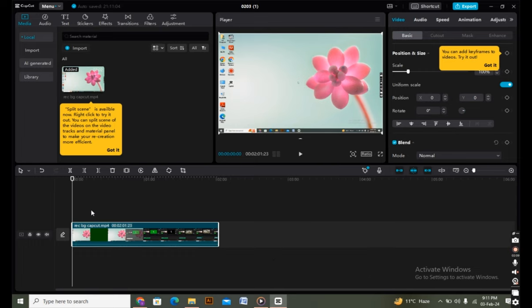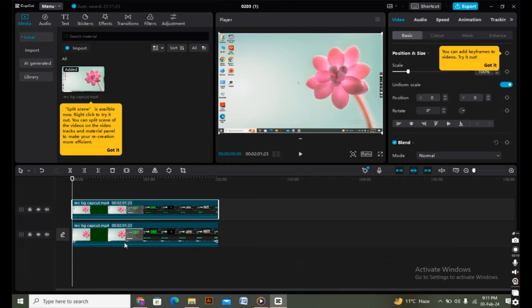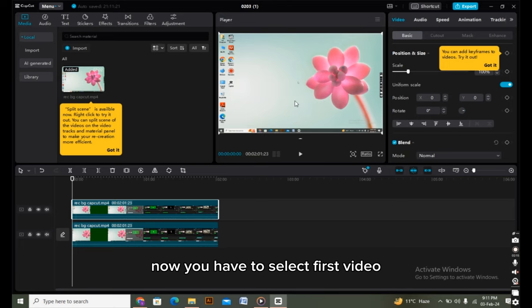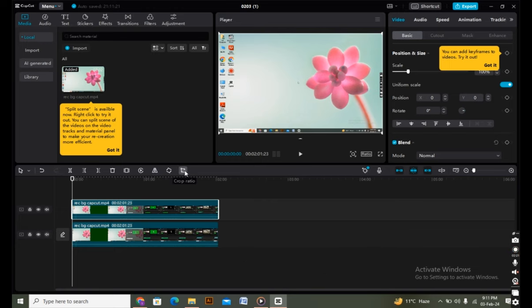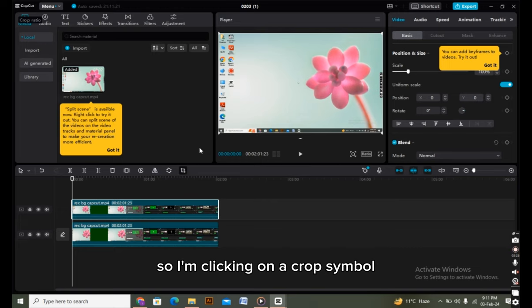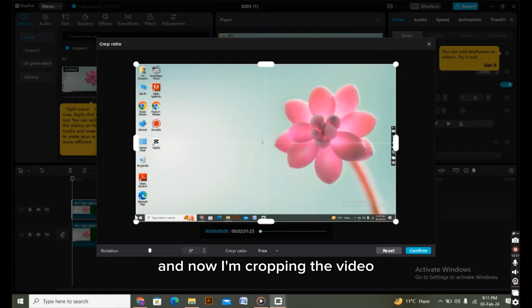Now you have to select the first video and crop it. I'm clicking on the crop button here—this is the crop symbol—and now I'm cropping the video.